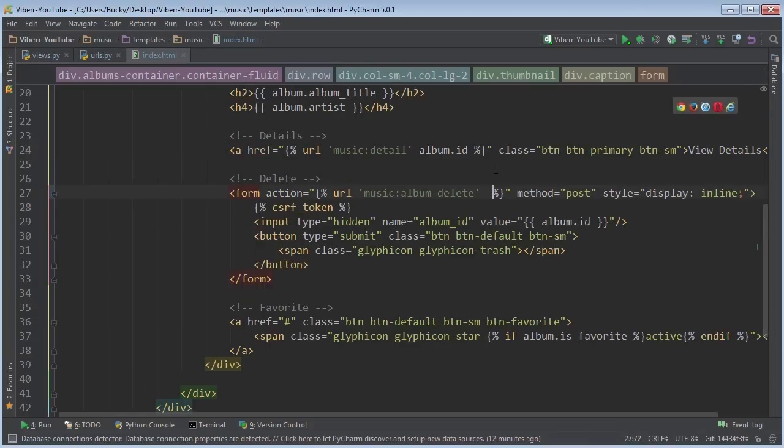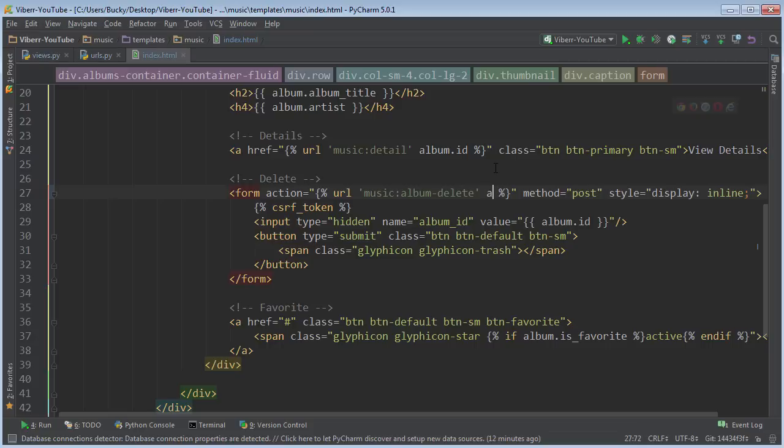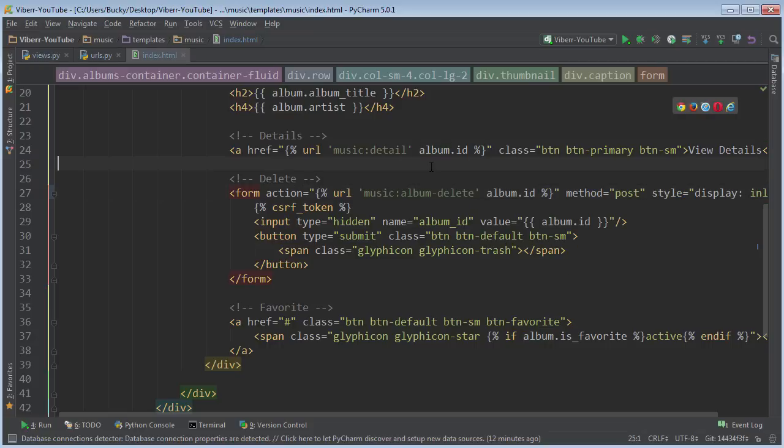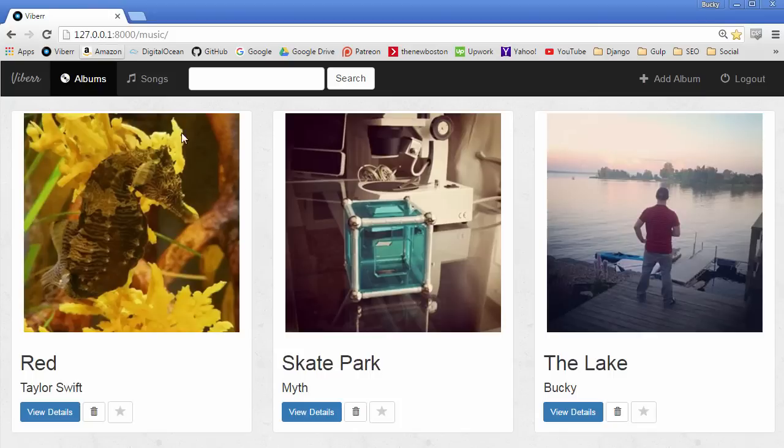So on the home page, we just say album.id, and there we go. We actually don't even have a link anywhere that we can click and edit this album, but we can go ahead and check it out real quick.